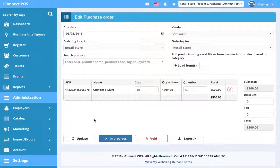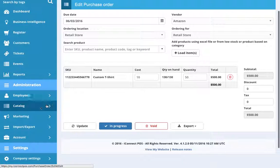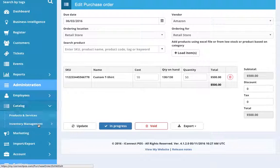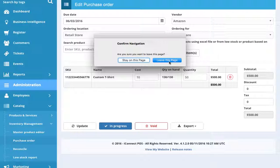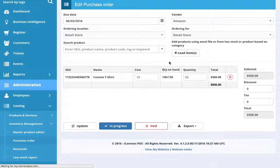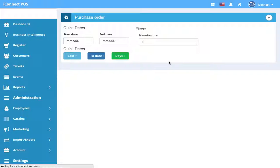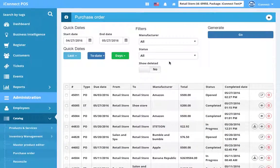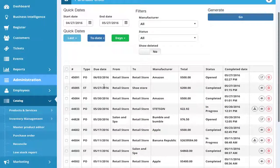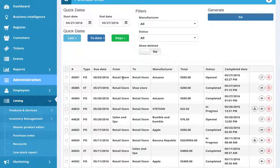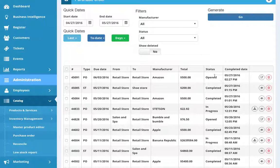So let's go back, step back for a second, and we're going to go back to the table to see what this purchase order looks like in the table. We're going to go ahead and leave this page, that's fine. So in our table now, we have a new purchase order. The due date is next Friday. It's from the retail store to the retail store. Manufacture is Amazon. The total is $500. And it's been opened. So this is again, so the status was changed just a minute ago today at 2:27 PM.